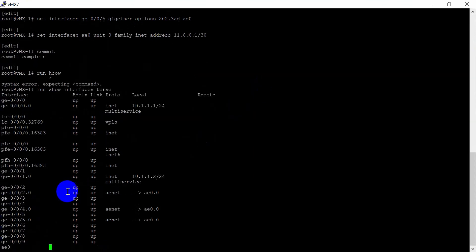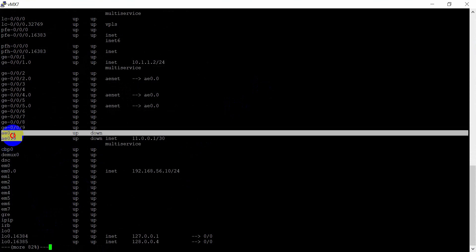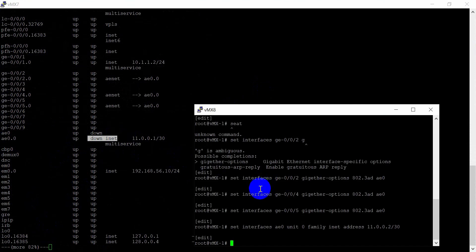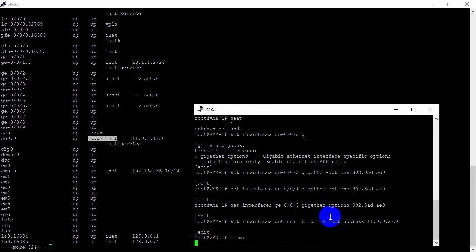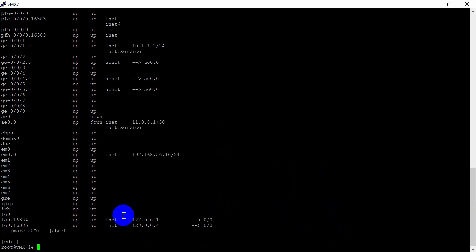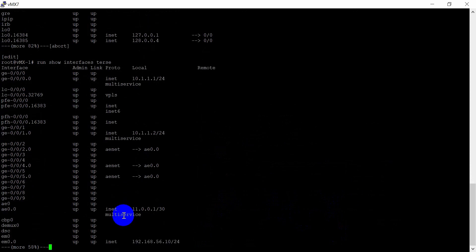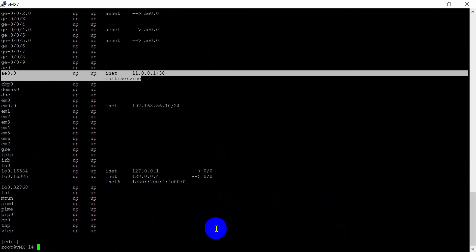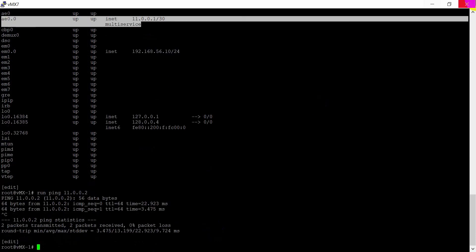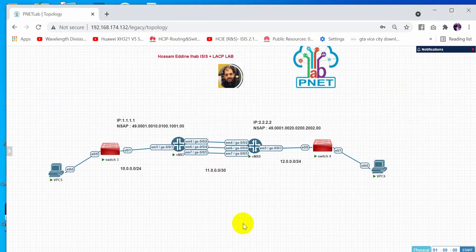As you can see here, the protocol is still down because we didn't commit the second router yet. Let's commit now. After the commit, let's check — the protocol is now up. If we try to ping 11.0.0.2, the ping is successful. That means the link aggregation configuration is working correctly.